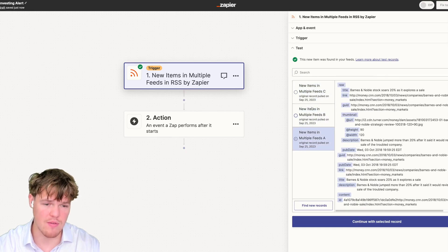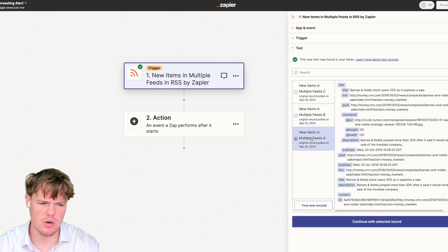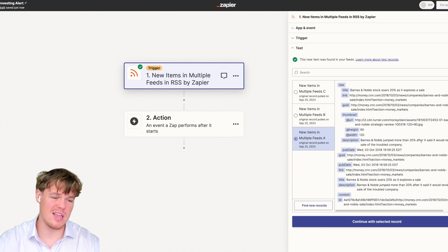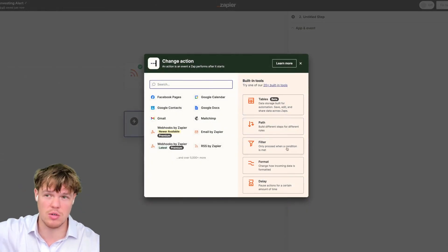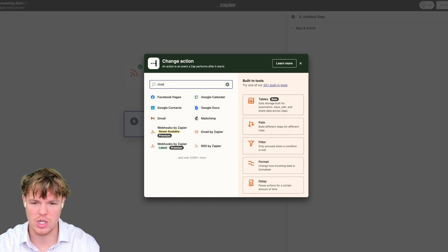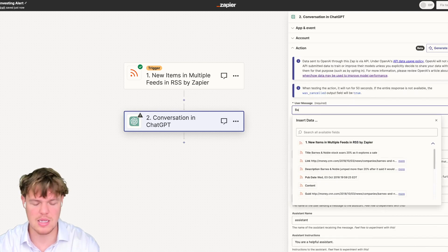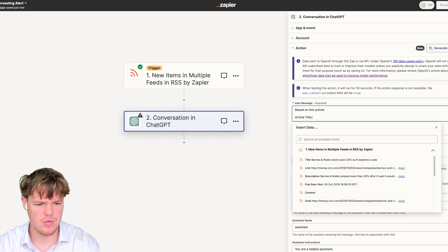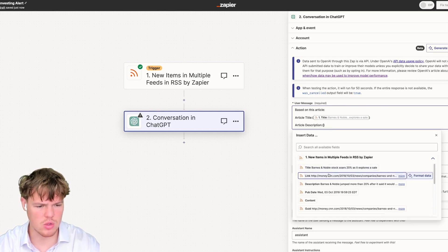We're going to continue with a specific record that aligns with how we'll approach everything. Since this one identifies Barnes and Noble, let's say in your context you are looking for articles specific to Barnes and Noble — this could be Bitcoin, SPY, or anything. We're going to add a ChatGPT block, select conversation, hit continue, and do a user message. We'll say 'based on this article' followed by the article title and description.